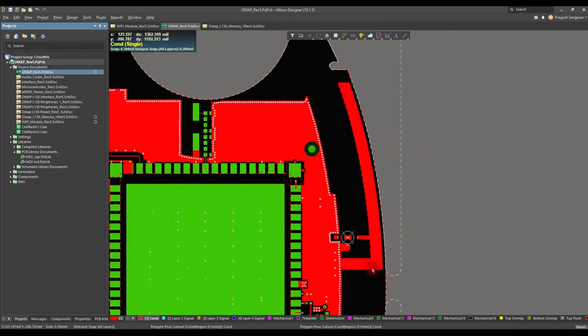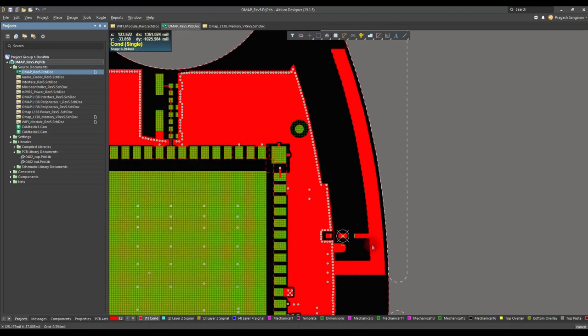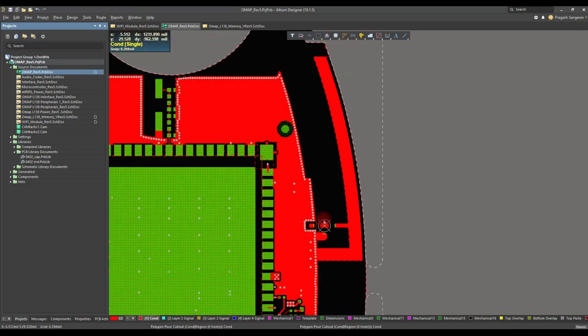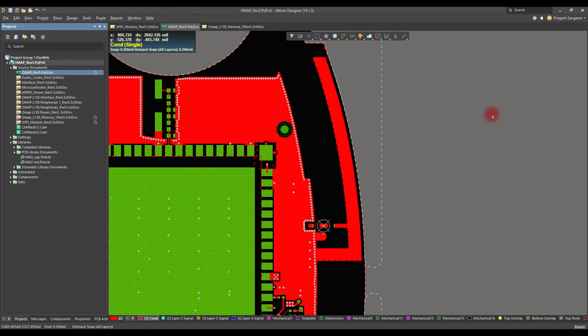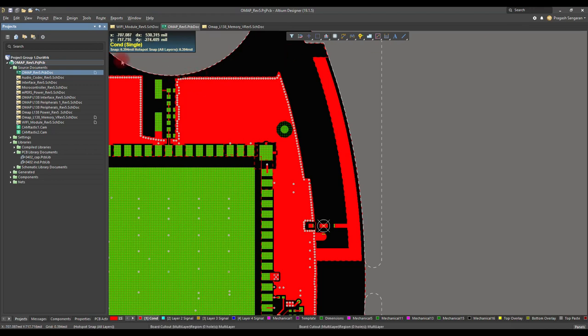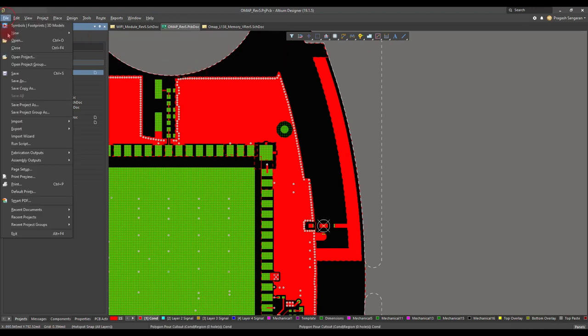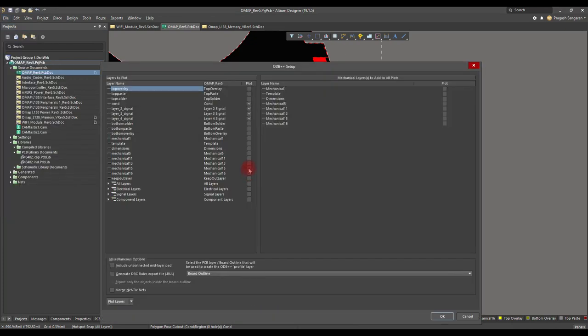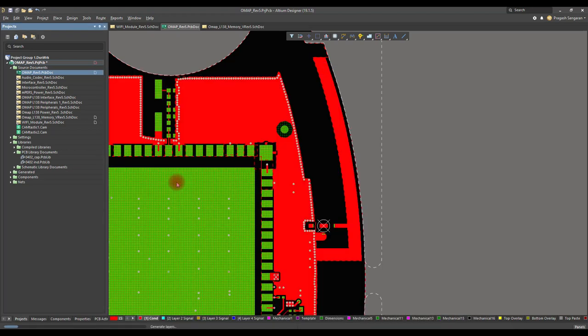First, we will be exporting the layout in the ODB++ file format. To do that, go to File, Fabrication Outputs, and click ODB++ Files. Make sure all the relevant PCB layers are selected. After selecting the layers, click OK. Currently, Altium Designer is generating the ODB++ file.